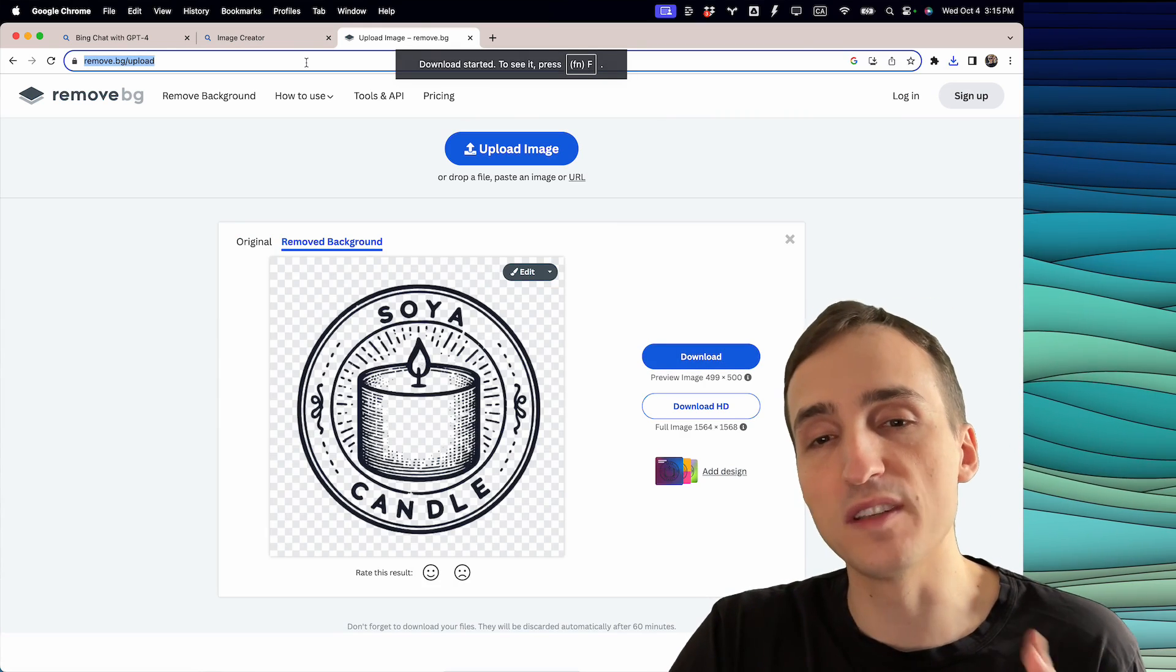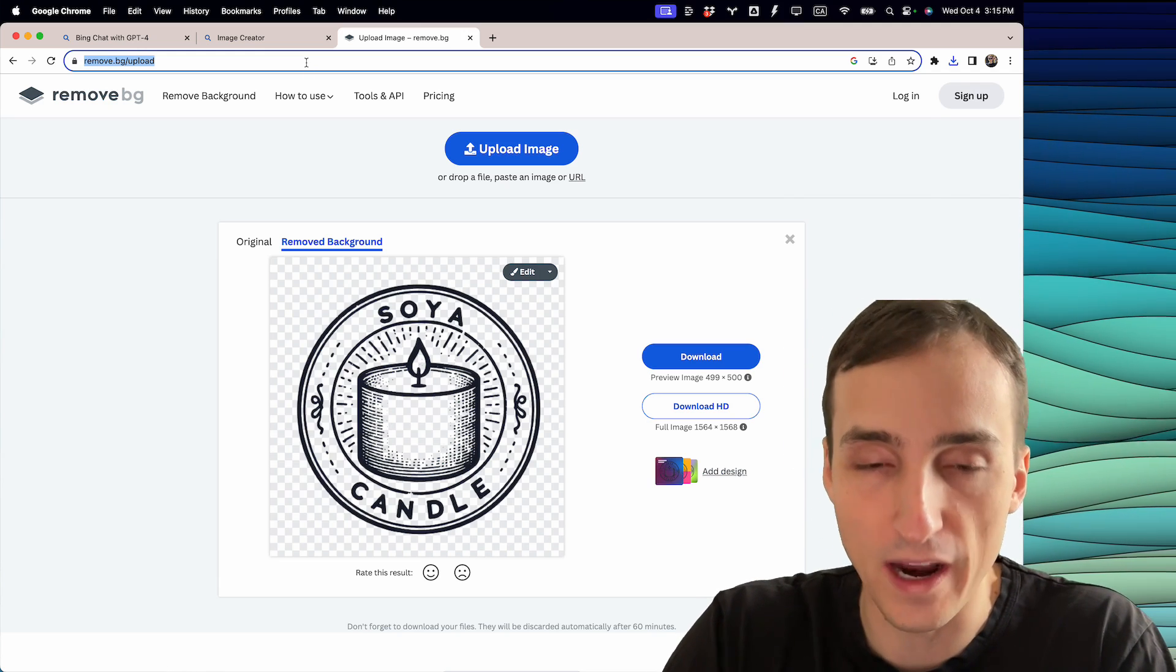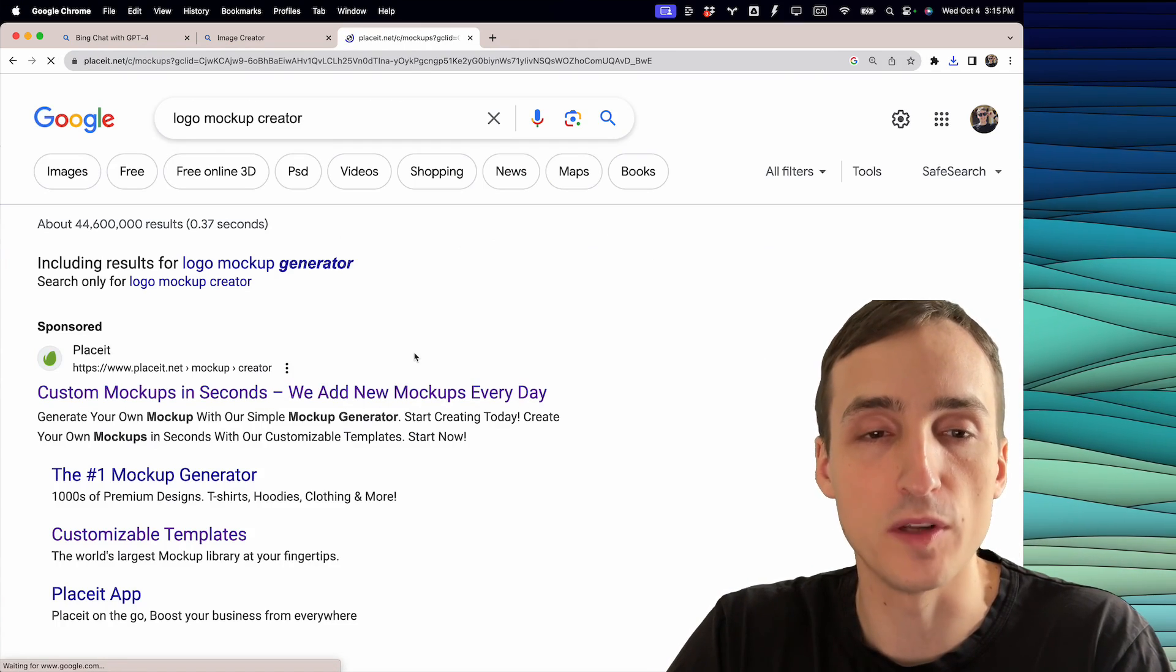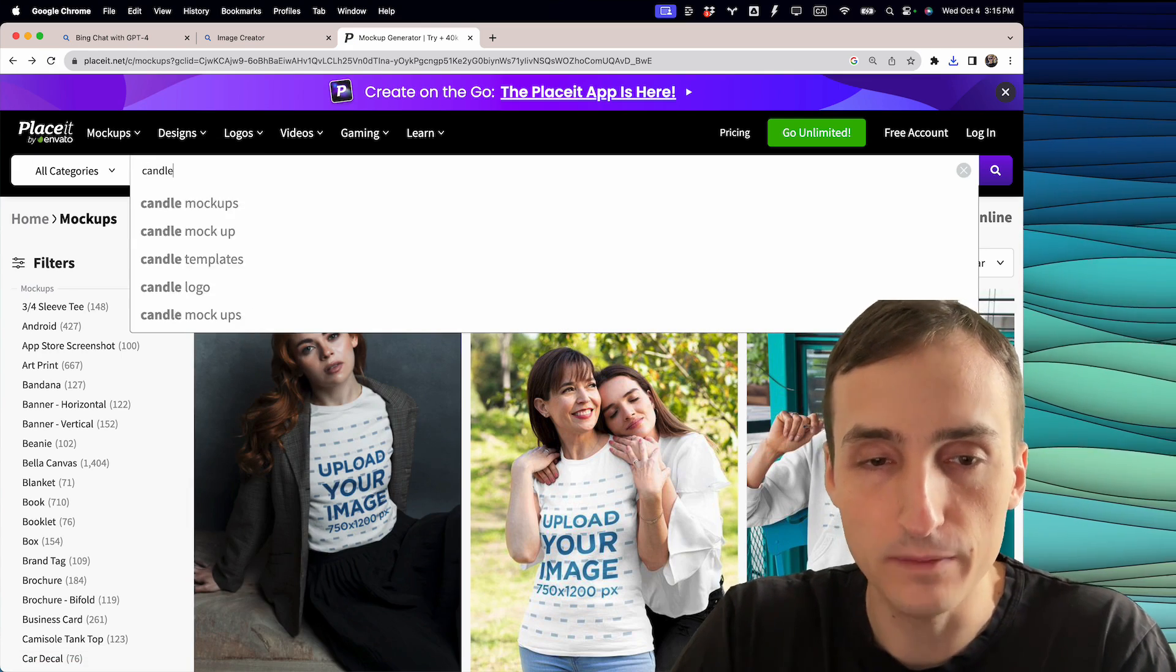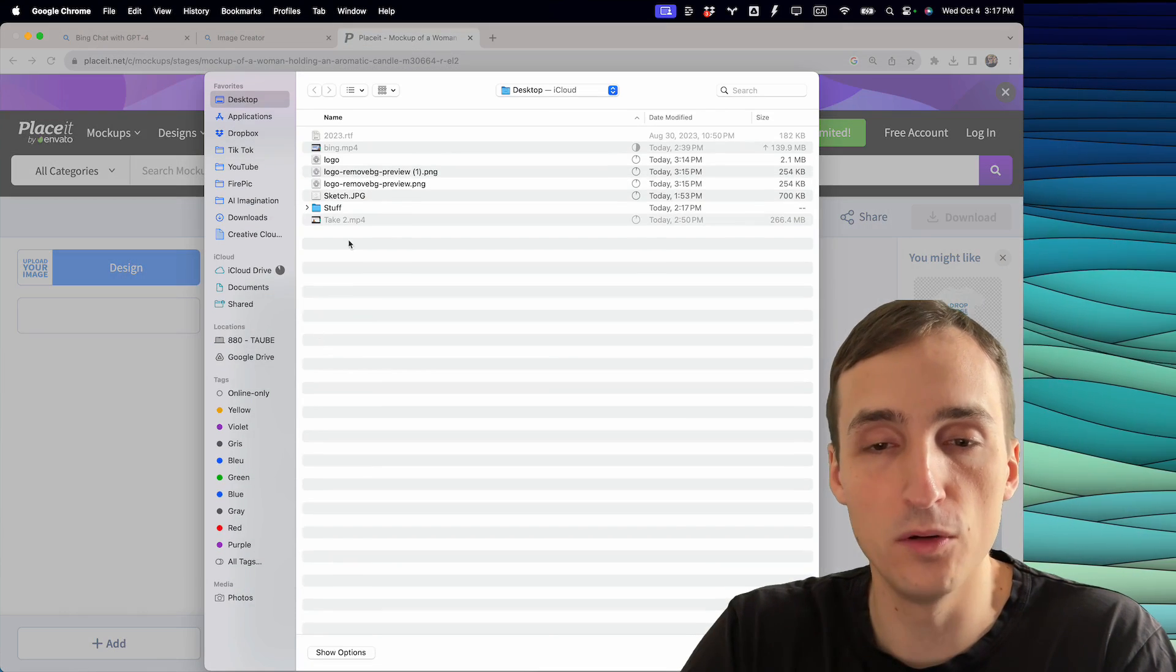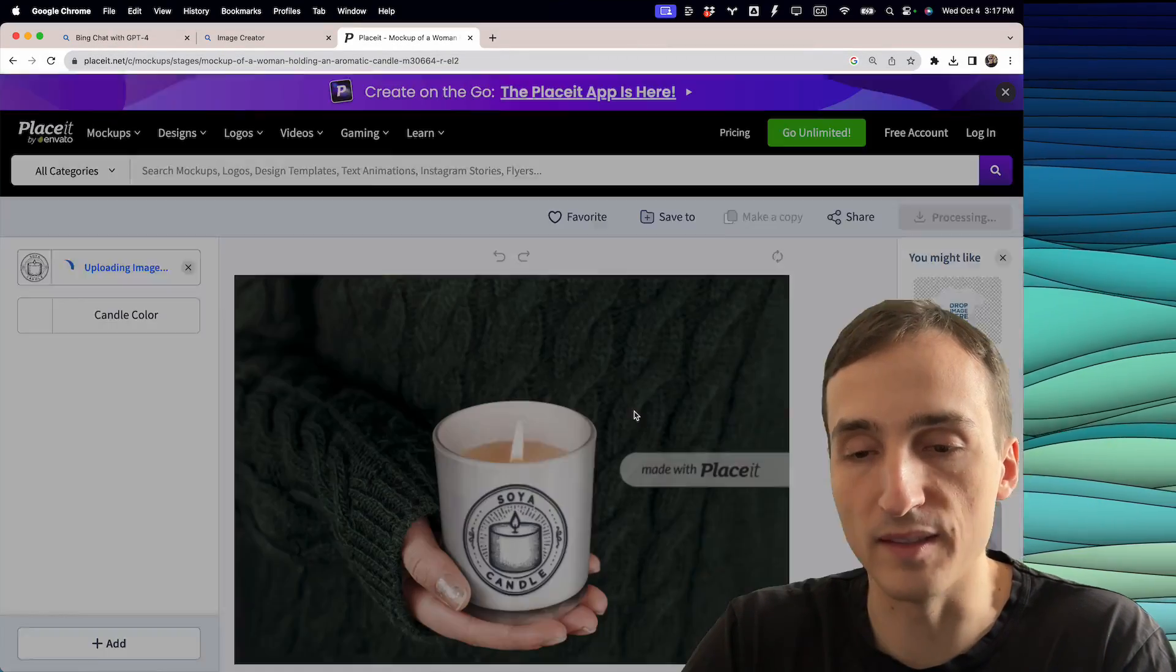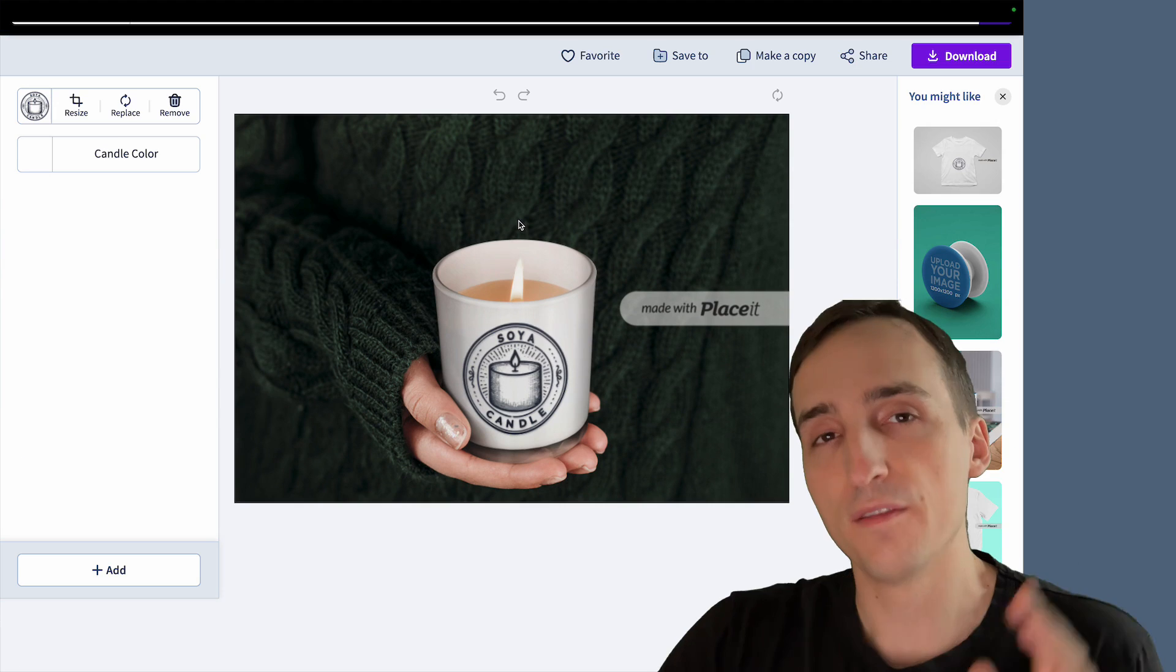If you want to see what this looks like in the context of a real candle, you can look for a logo mock-up creator like this. We're going to pick this first one here, placeit.net, and then look for a candle. We'll go with this one right here, then click on design and upload from your computer. We're going to select our logo, crop and send it. And there you go, this is what it will look like on a real candle.